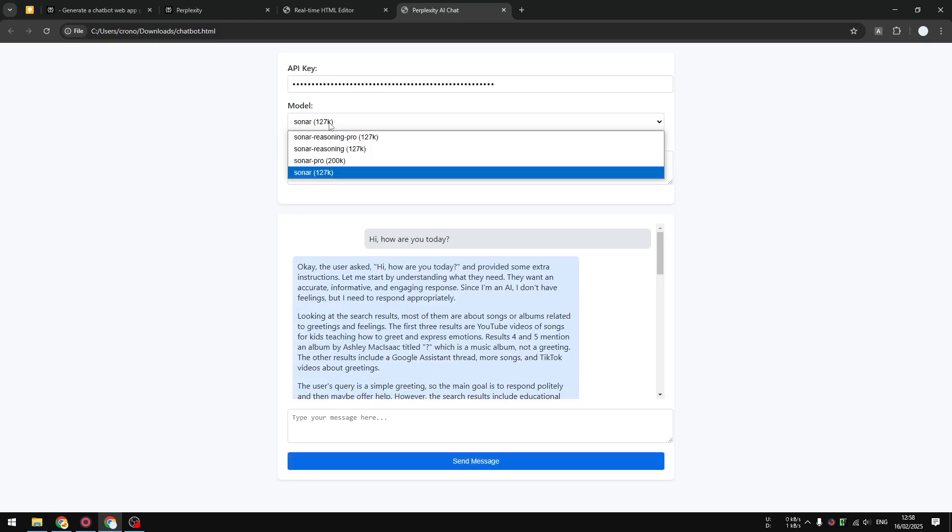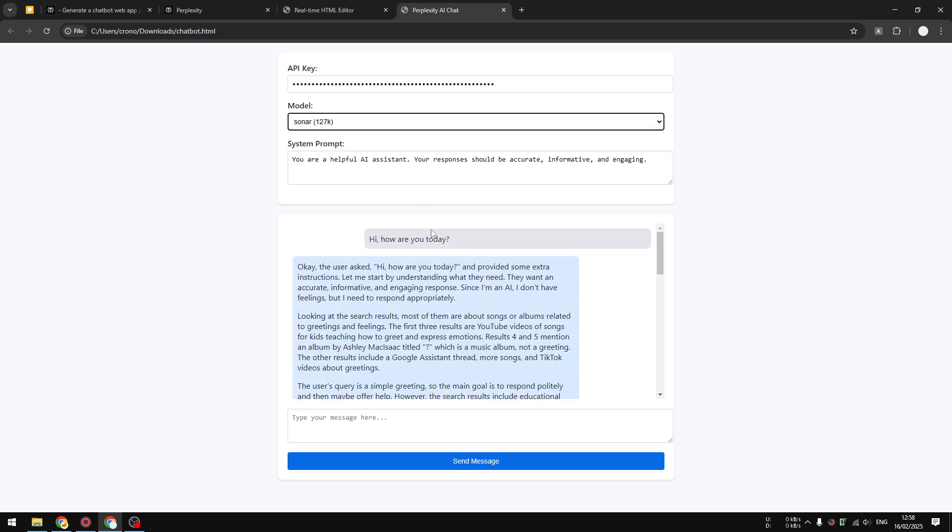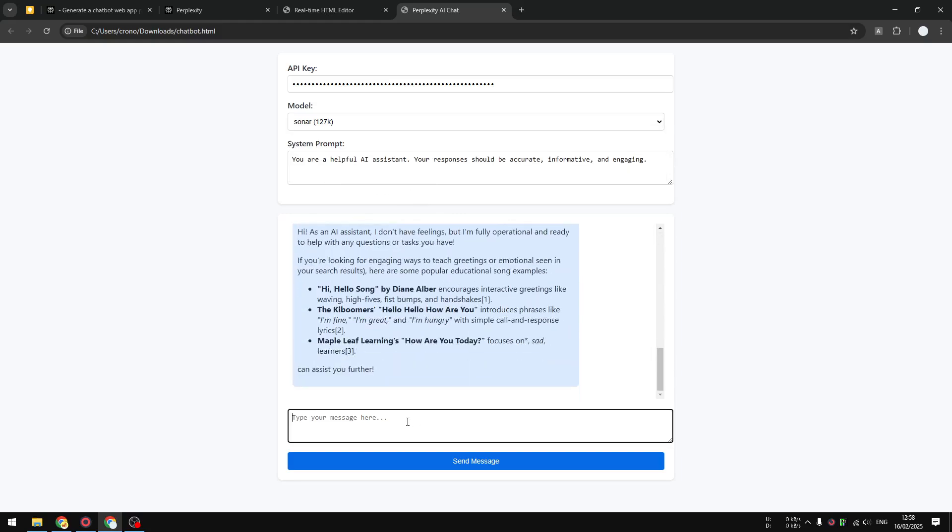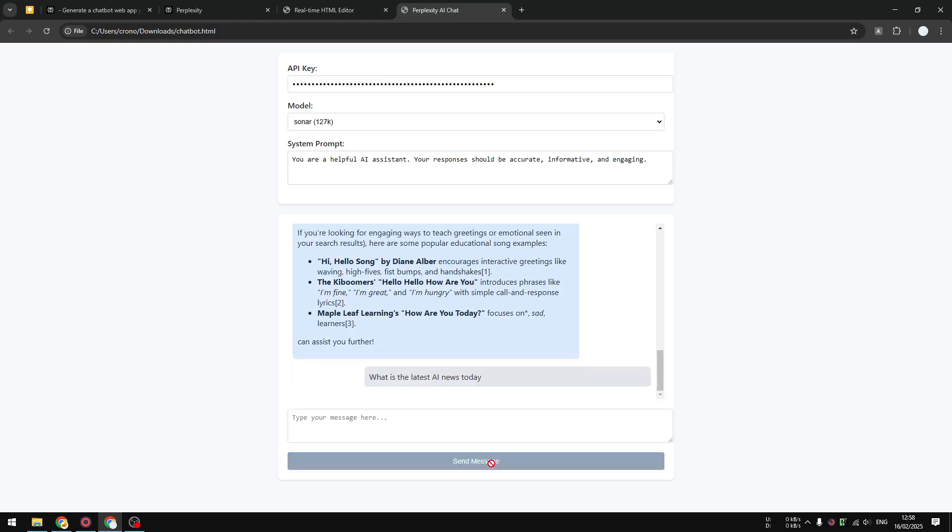I'm going to try again. Let's ask a question about 'What is the latest AI news today?' Let's send it.